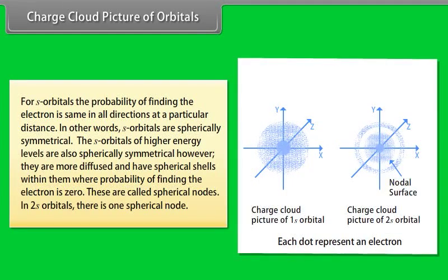Charge Cloud Picture of Orbitals: For S orbitals, the probability of finding the electron is the same in all directions at a particular distance — in other words, S orbitals are spherically symmetrical. S orbitals of higher energy levels are also spherically symmetrical but are more diffused and have spherical shells within them where the probability of finding the electron is zero, called spherical nodes. In the 2S orbital, there is one spherical node.